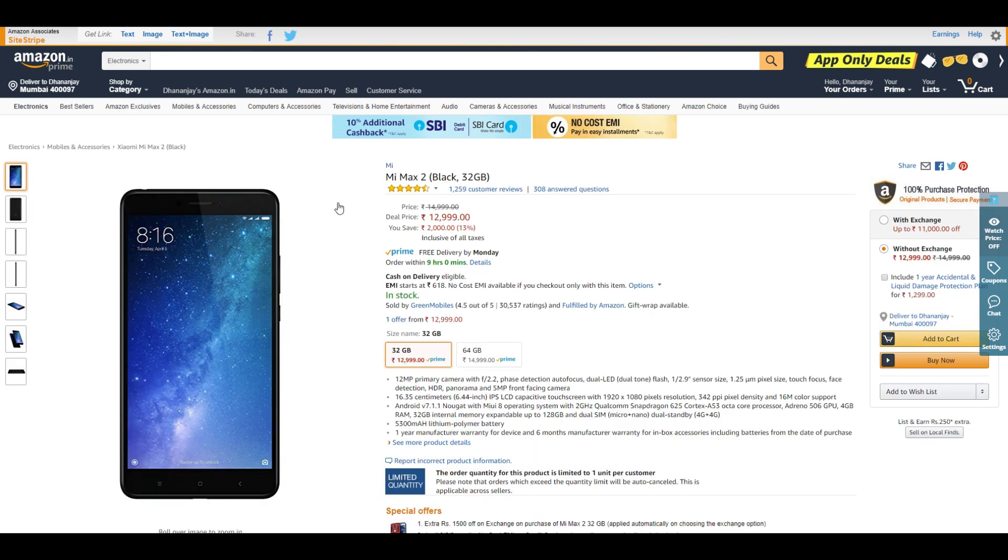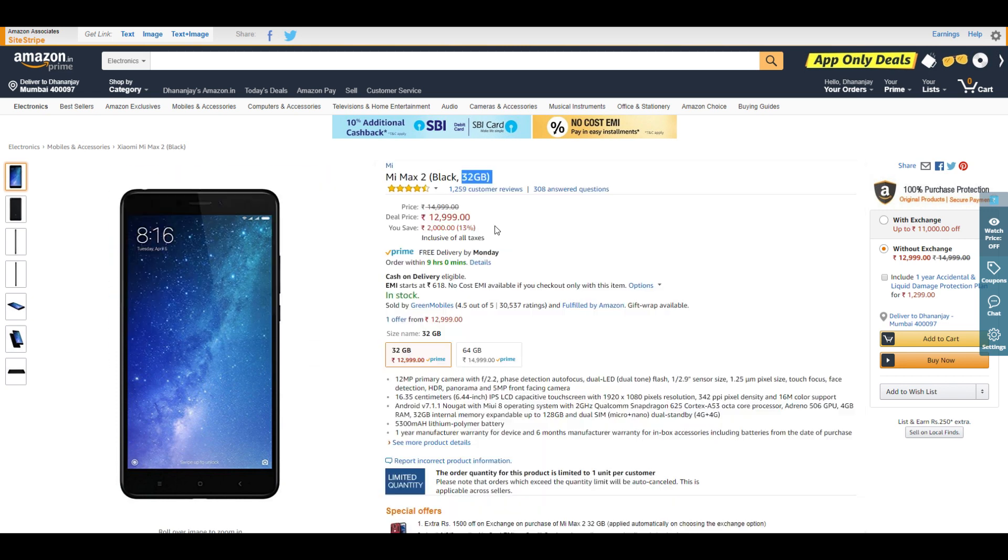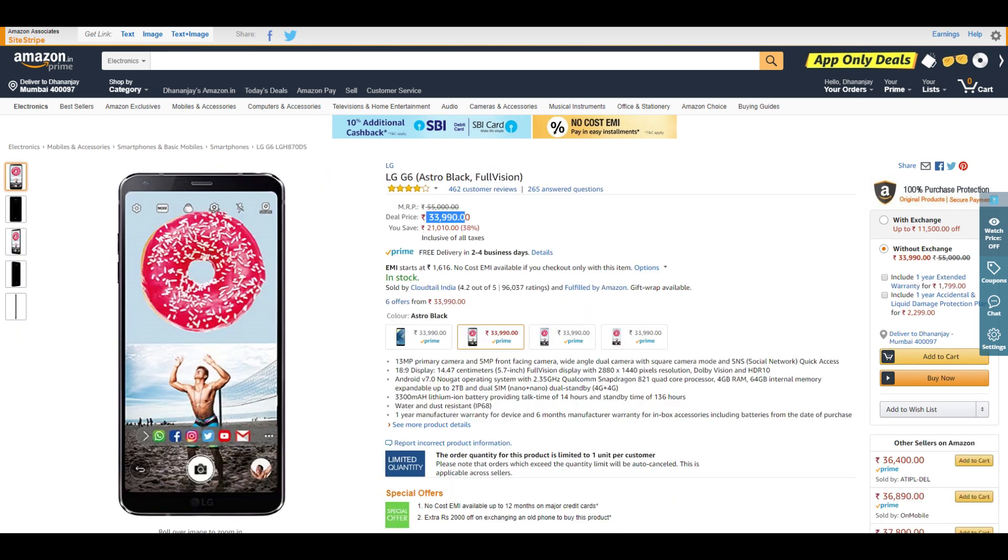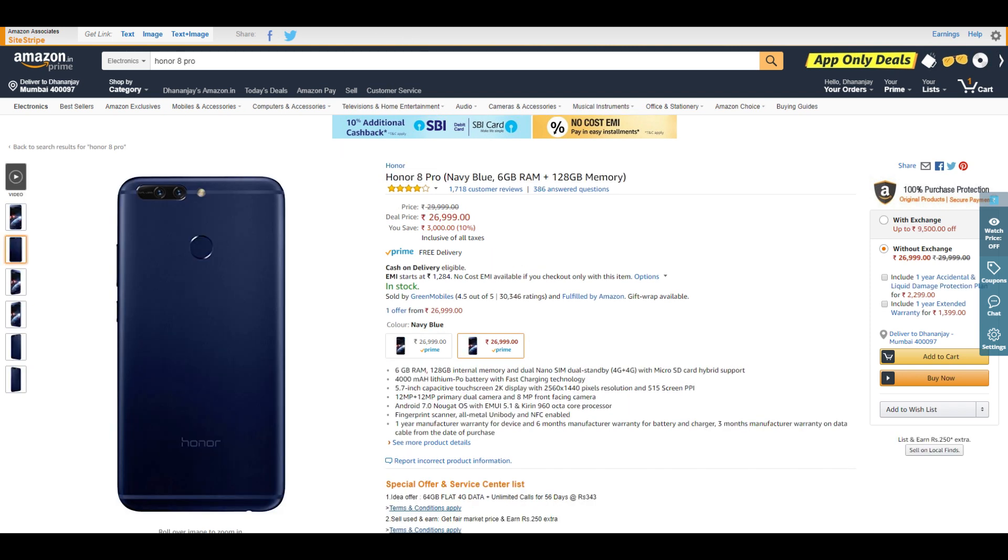Now we have a bunch of phones. Mi Max 2 is available for ₹13,000, but it's the 32GB variant. If you need a huge screen, the Mi Max 2 is a good choice. LG G6 at ₹34,000 is also a great choice—4GB RAM, 64GB storage, Snapdragon 821. It's great competition to the OnePlus 5.